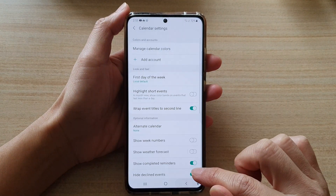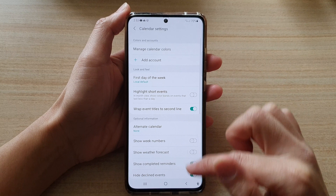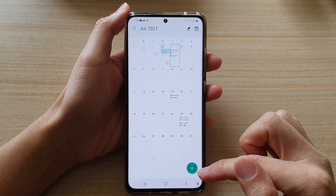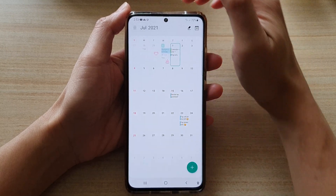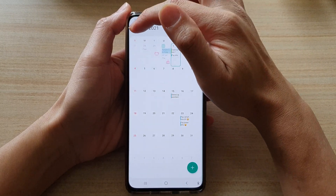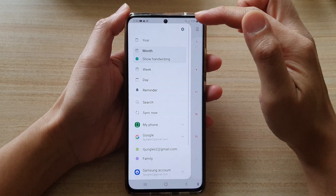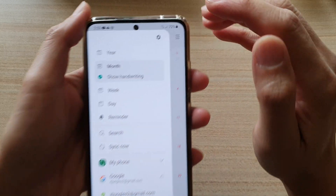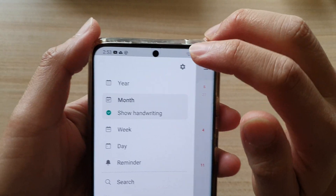From your calendar, tap on the menu key at the top, and then tap on the settings button.